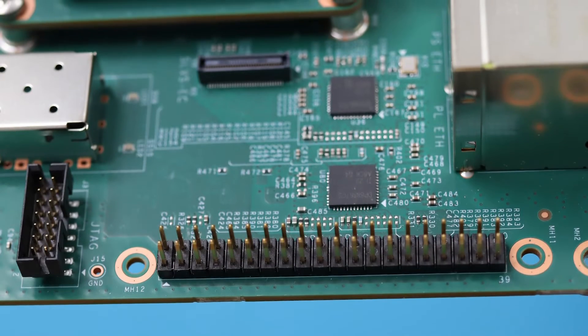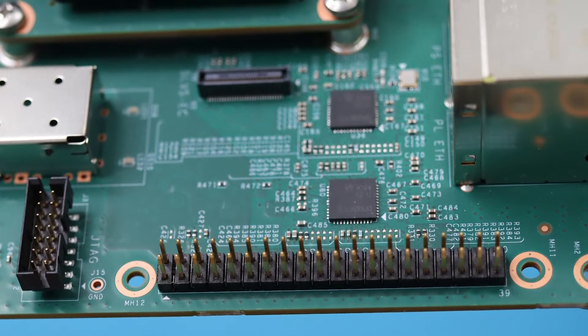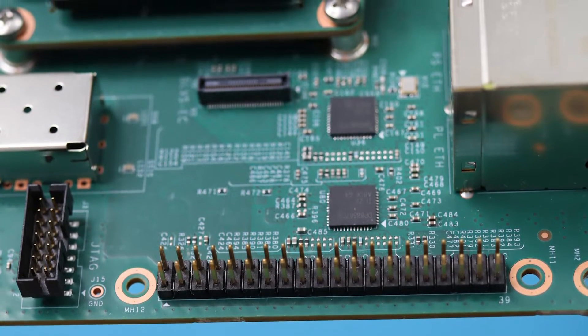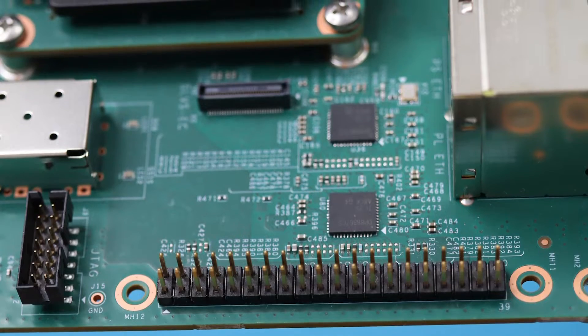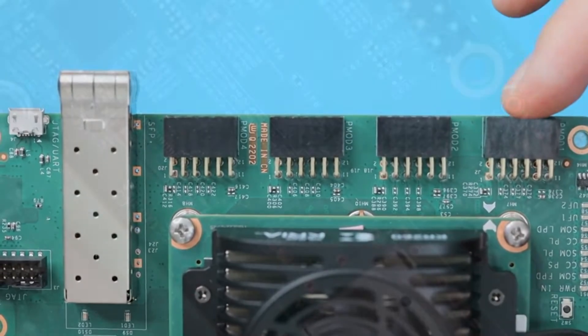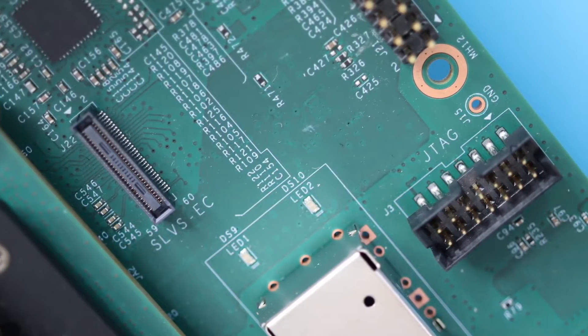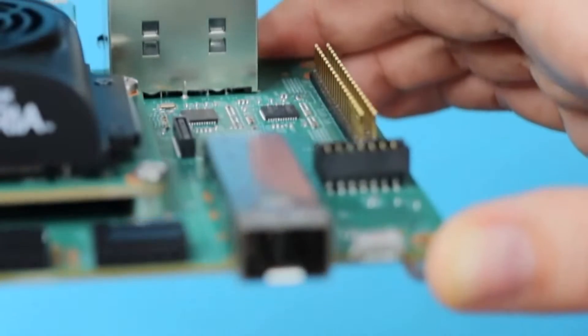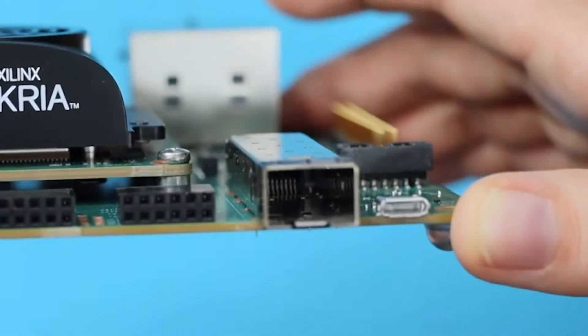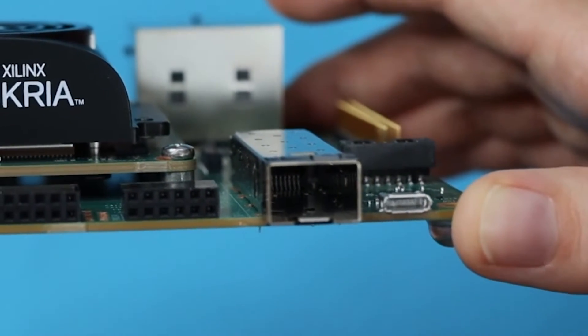Raspberry Pi nerds will appreciate the familiar 40 pin header, where you can connect Pi hats, plus there are four PMOD connectors along the top. There's a JTAG debug port, and this cage here is the SFP plus optics connection for 10 gig Ethernet.